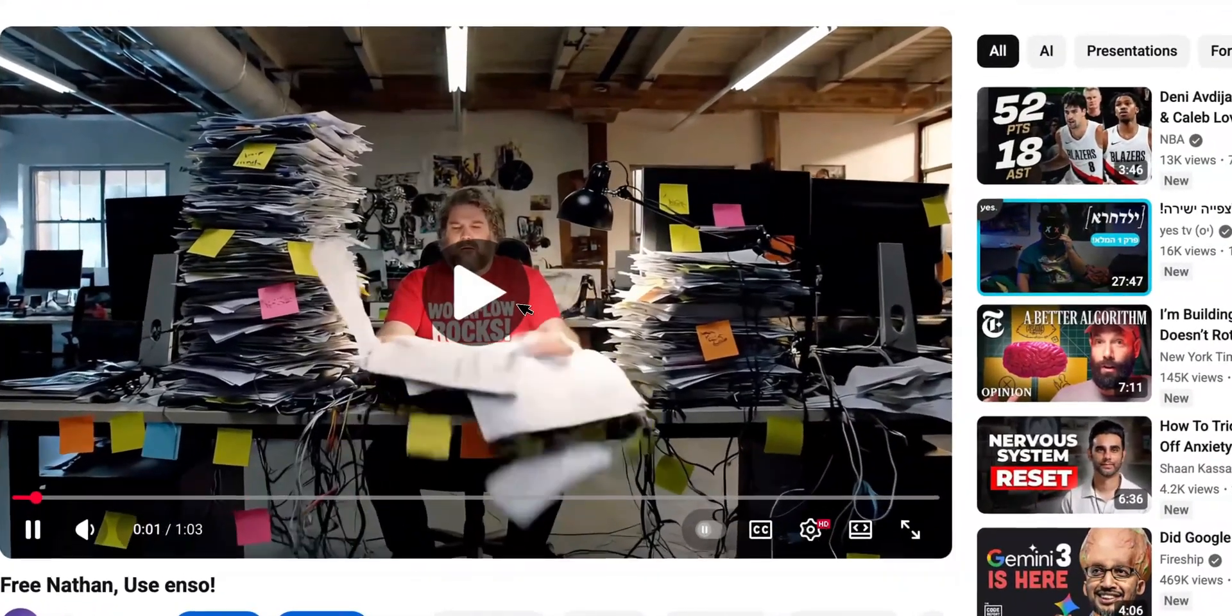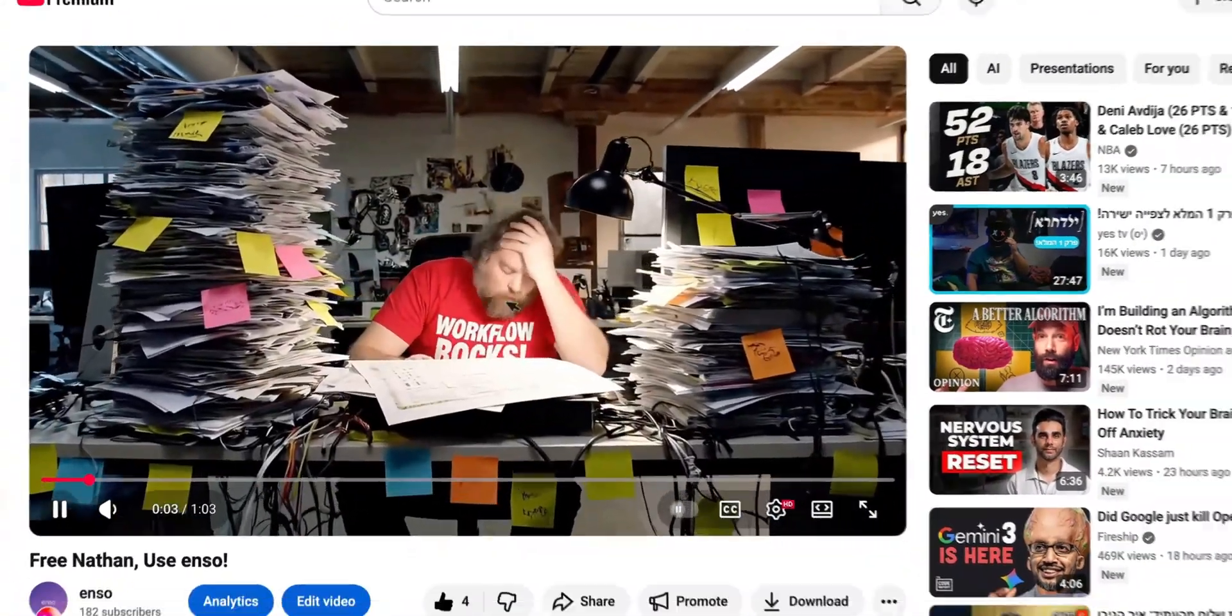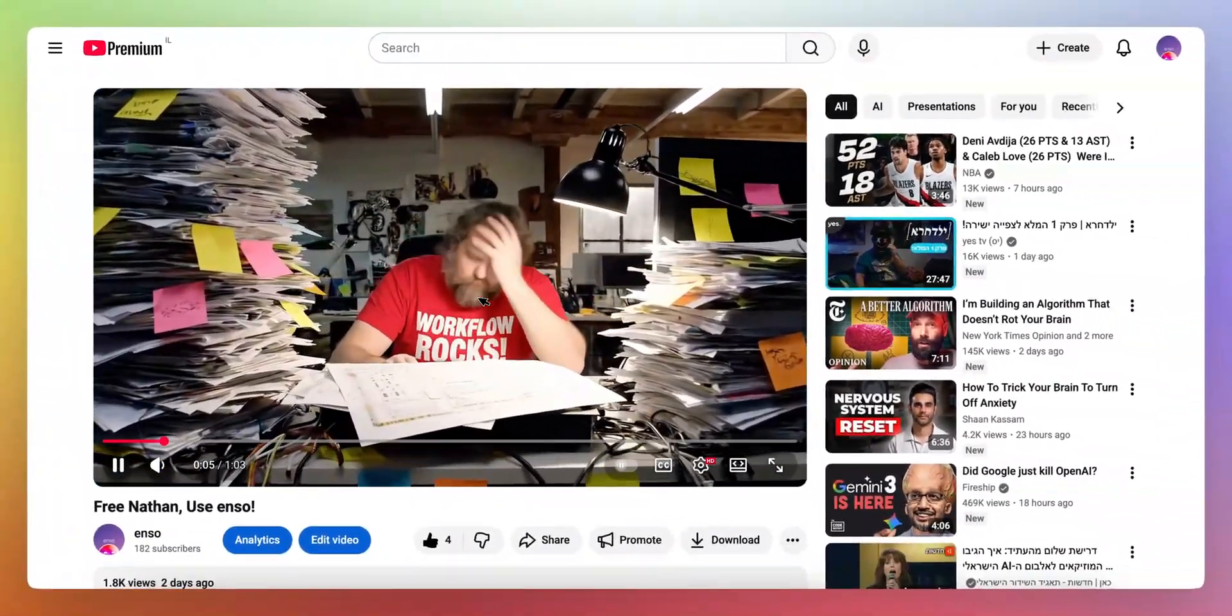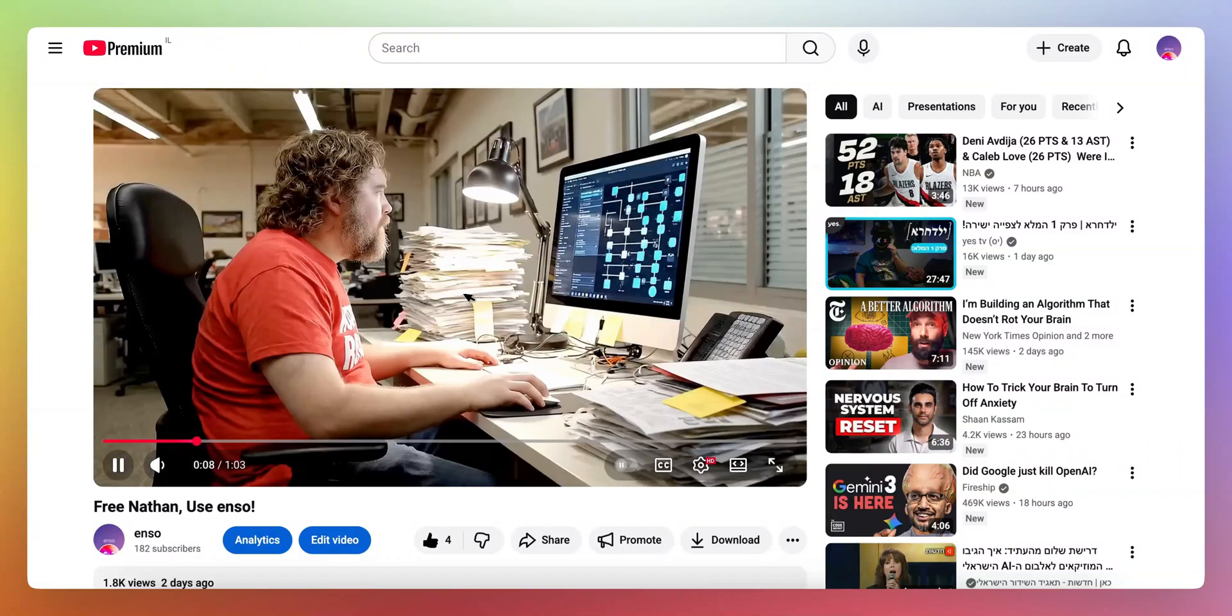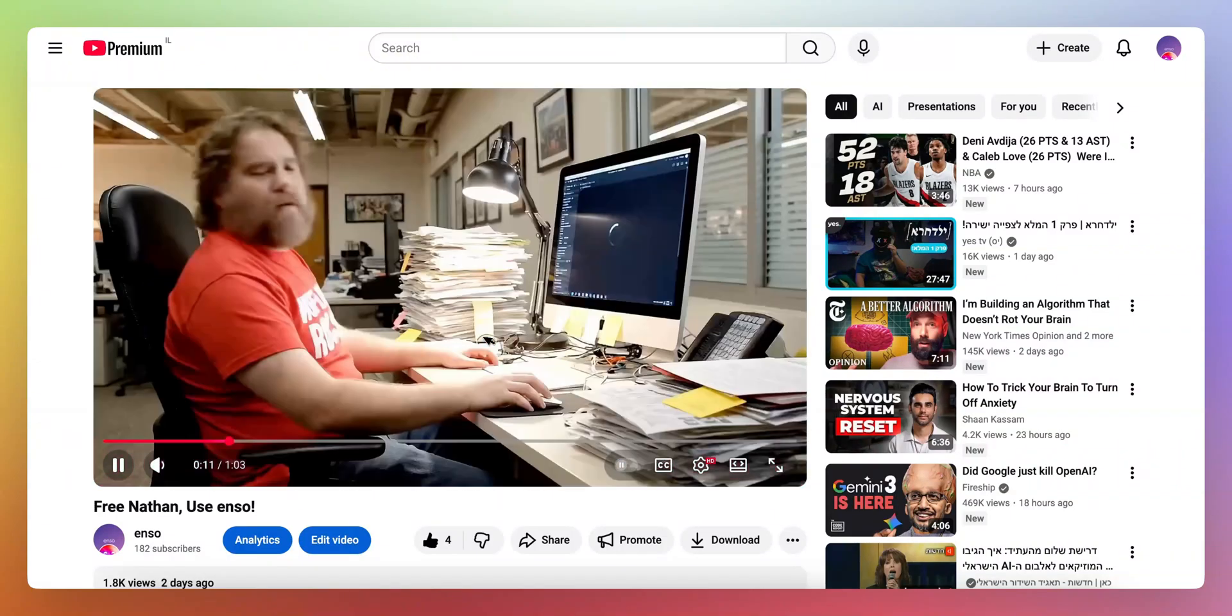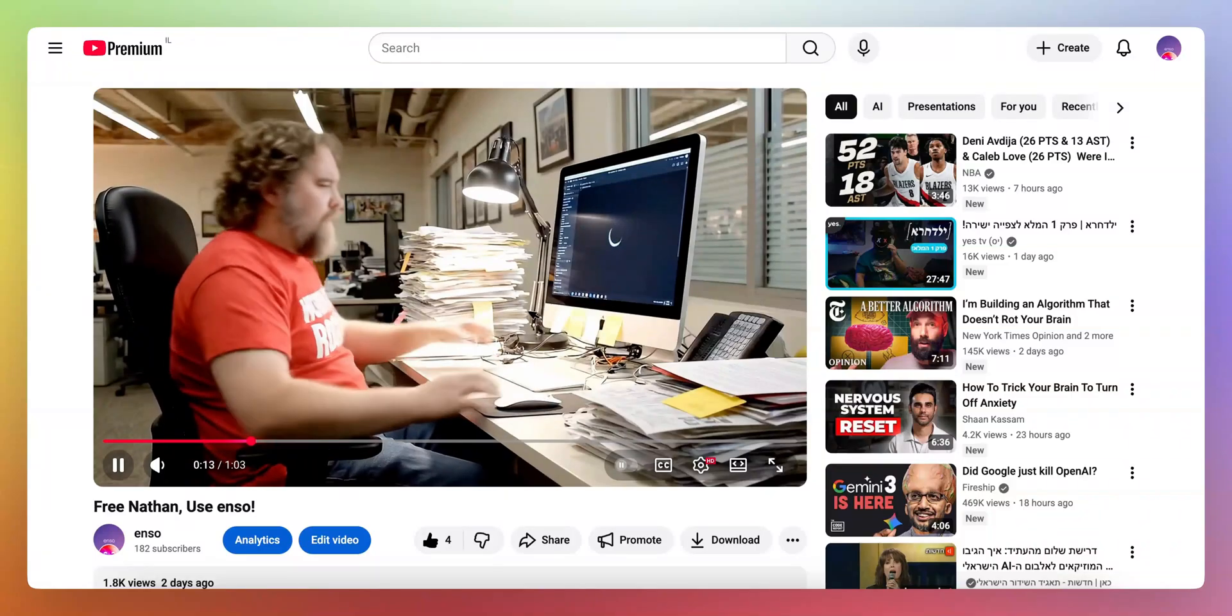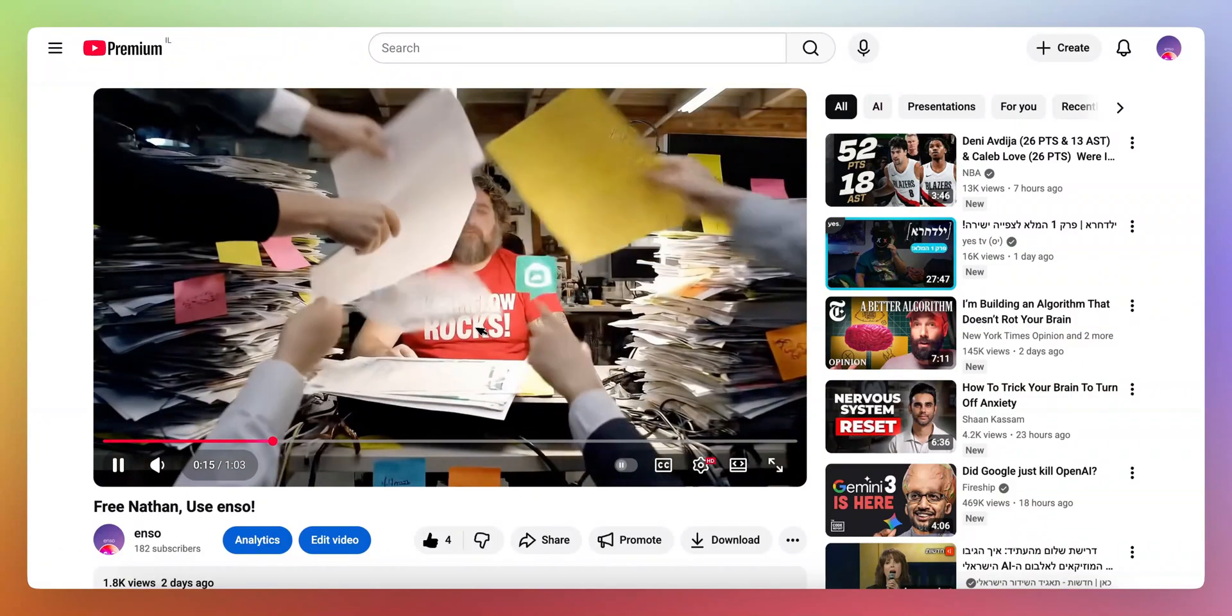So the Free Nathan commercial was made entirely by AI, as you can see, but moreover it was made in three or four hours and it cost about a hundred and fifty dollars to produce something like this.